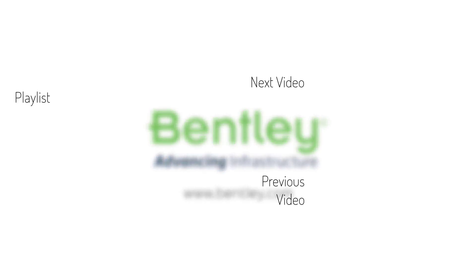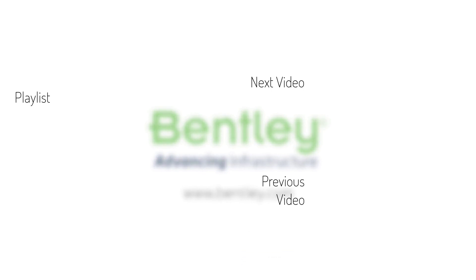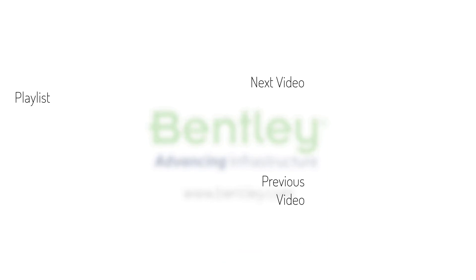If you found this video helpful, please give it a like. If you want to see more such series, consider subscribing to our channel. Thank you and see you next time.